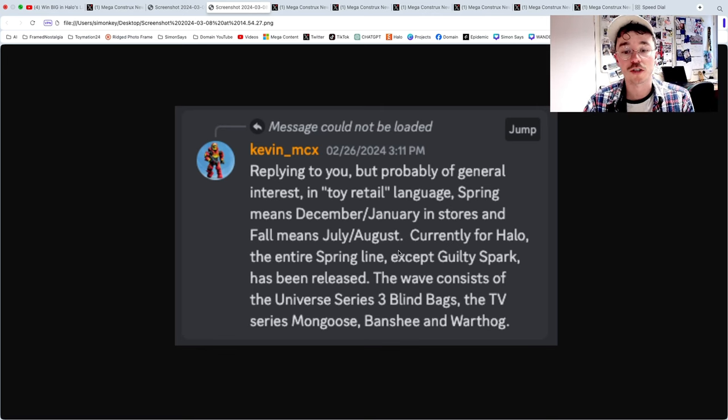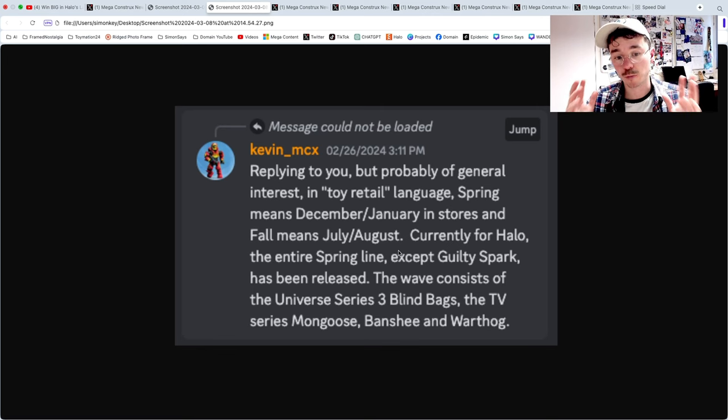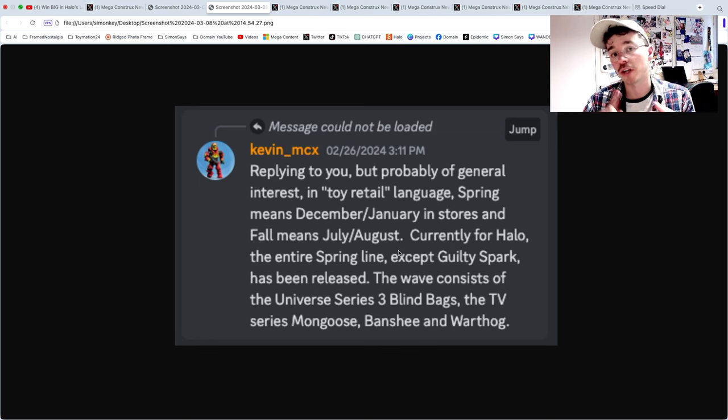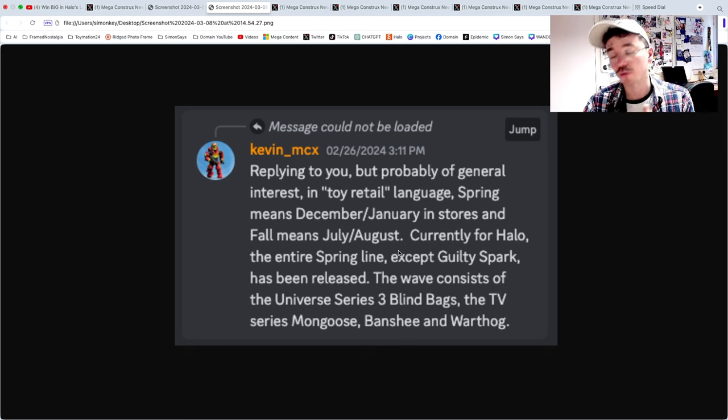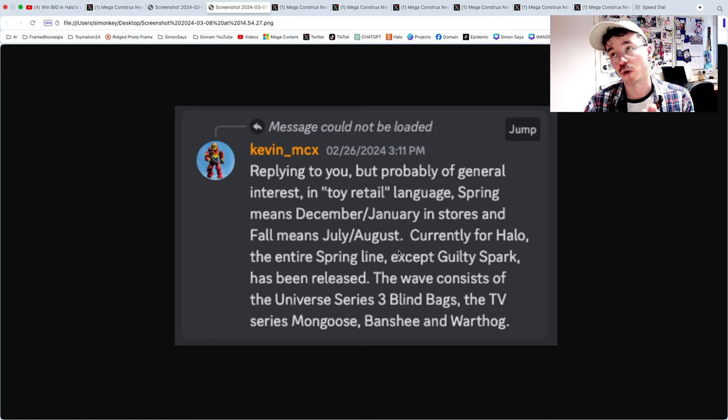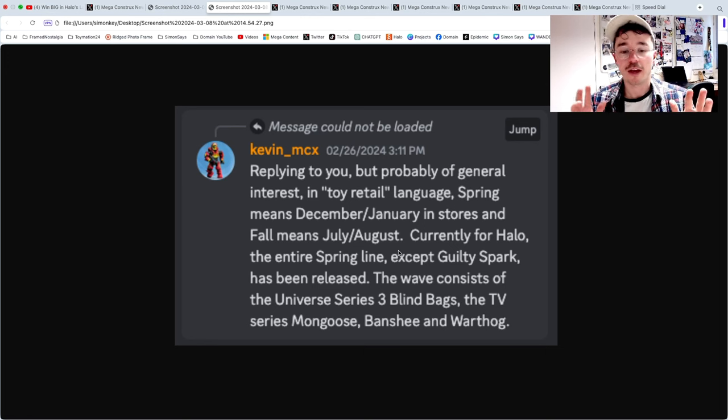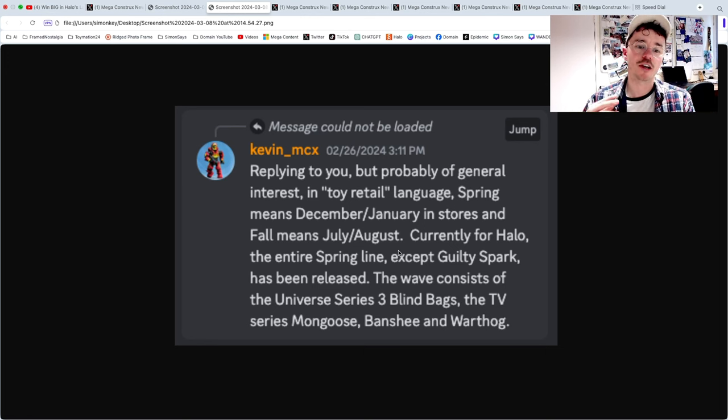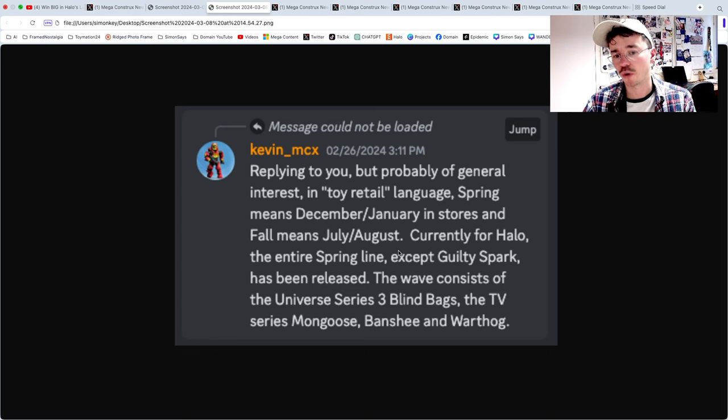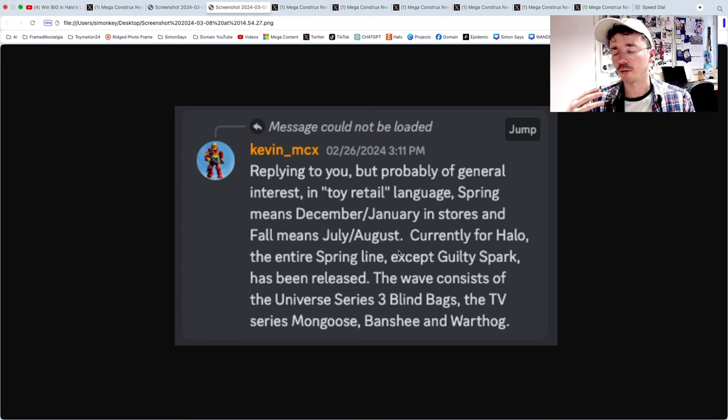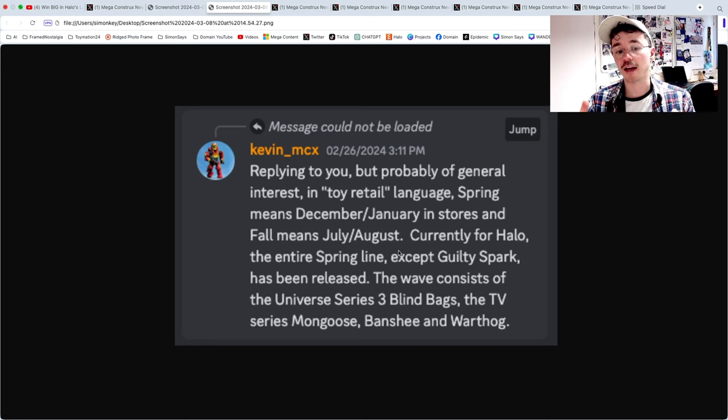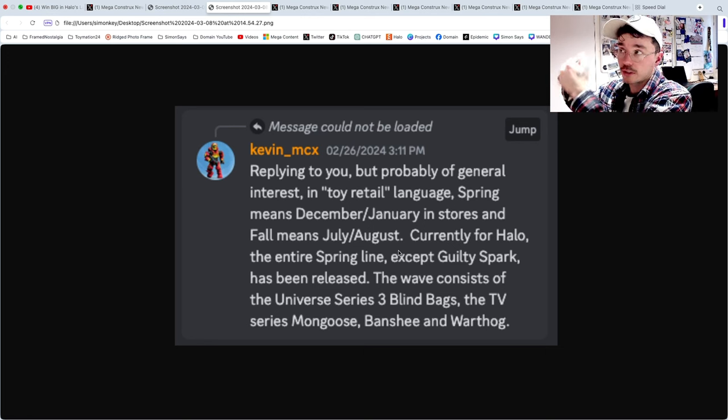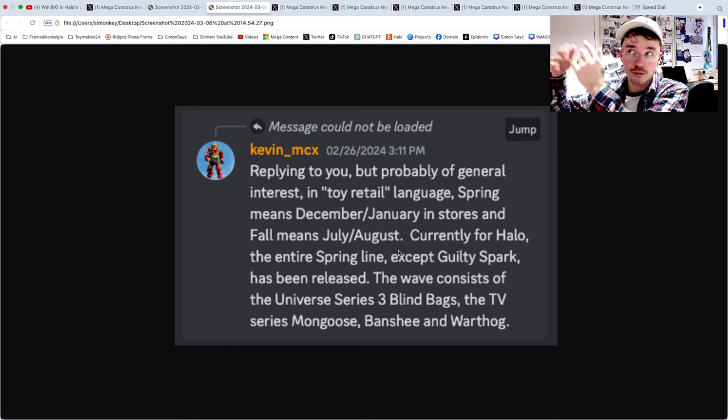He's confirmed that the spring line for Halo Mega this year is Fleetcom Mongoose, Fleetcom Warthog, Renegade Banshee, Universe Series 3 Blind Bags, and the light up talking Guilty Spark. That is the spring lineup. It's a bit confusing because some of them started to show up last December, but that's how toy production works, they always come a little bit early.